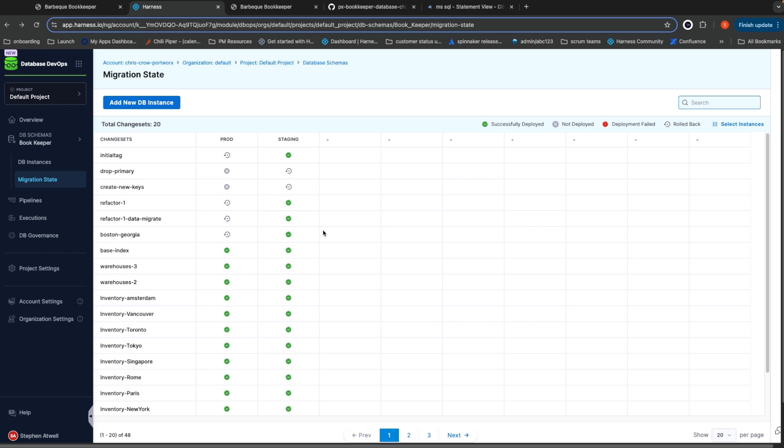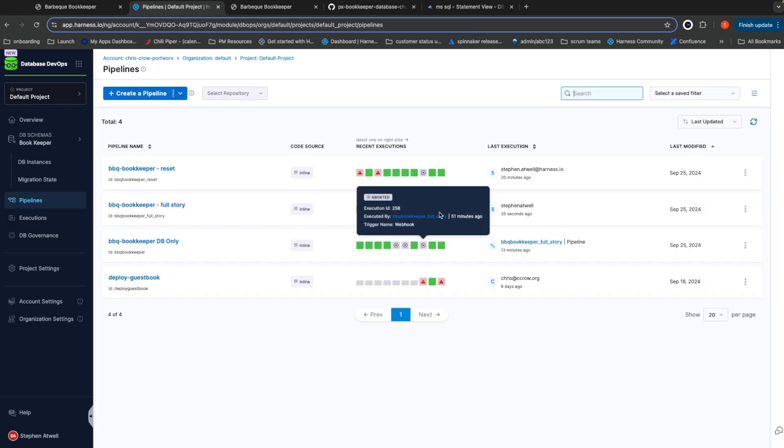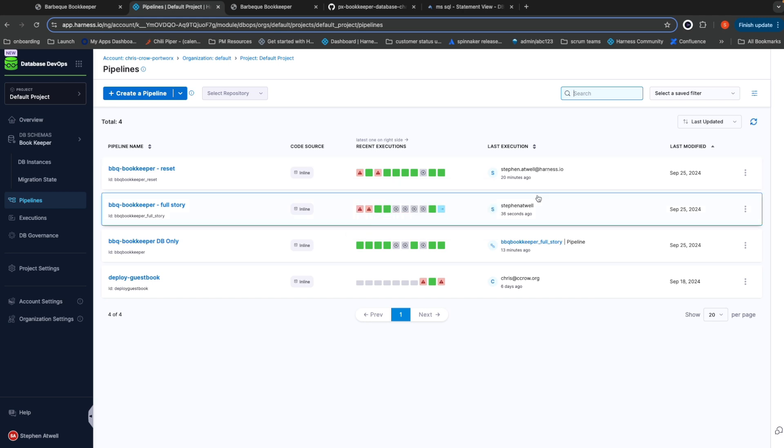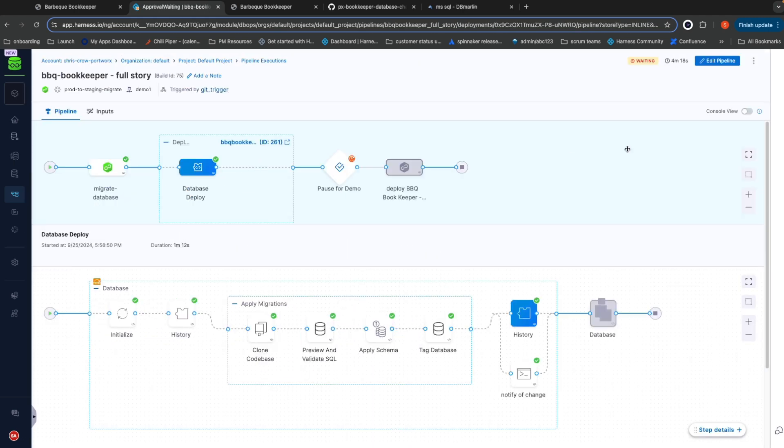Once these database changes finish deploying, I'll show you the status over in dbmarlin. Let me go ahead and pull up the pipeline execution. Once it finishes, I'll fast forward and show you the result.